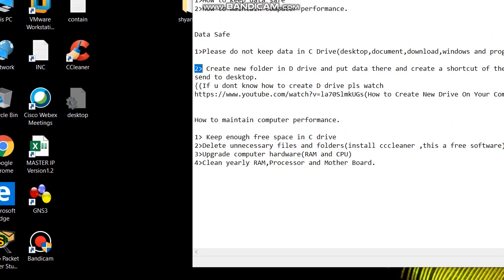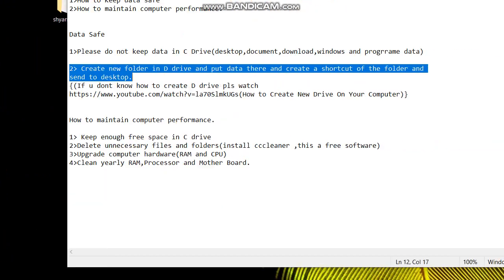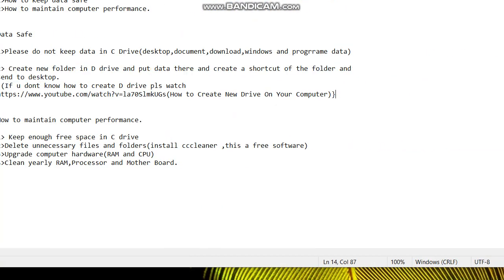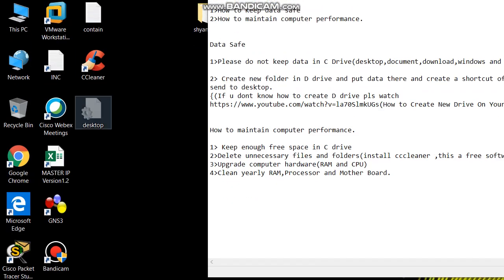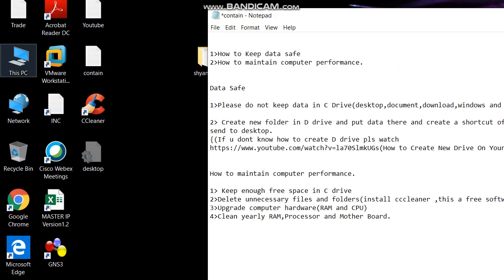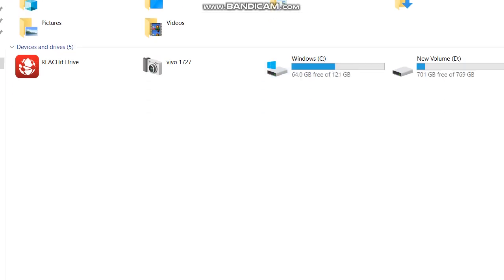Now we will see how to create folder in D drive and how to create a shortcut and send that to desktop. Please subscribe my channel, like, share and comment also. Open my computer, open the drive.